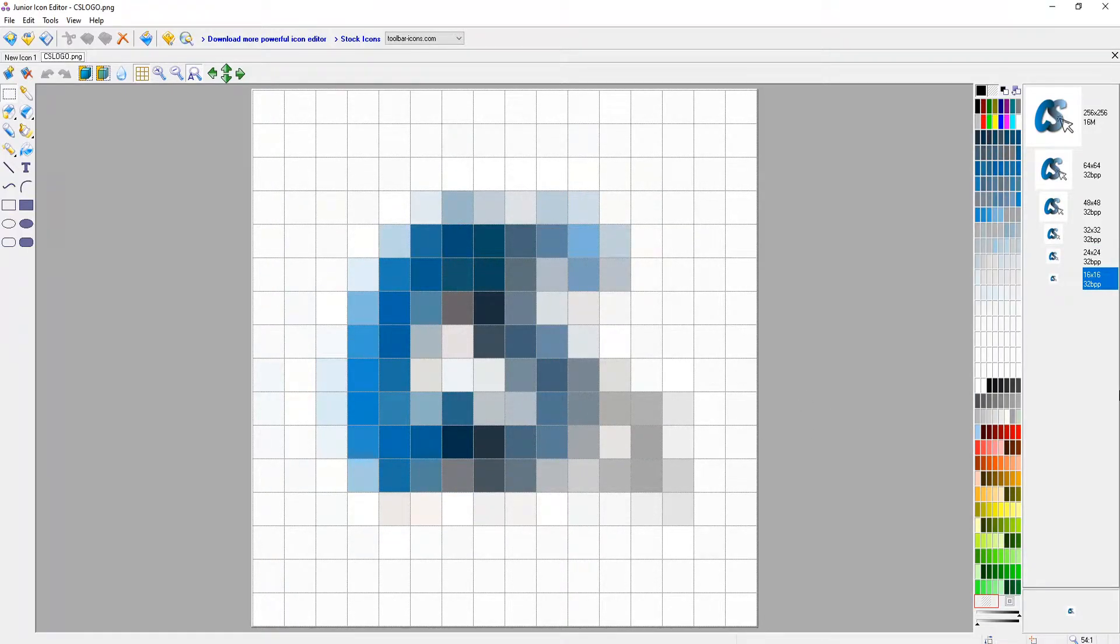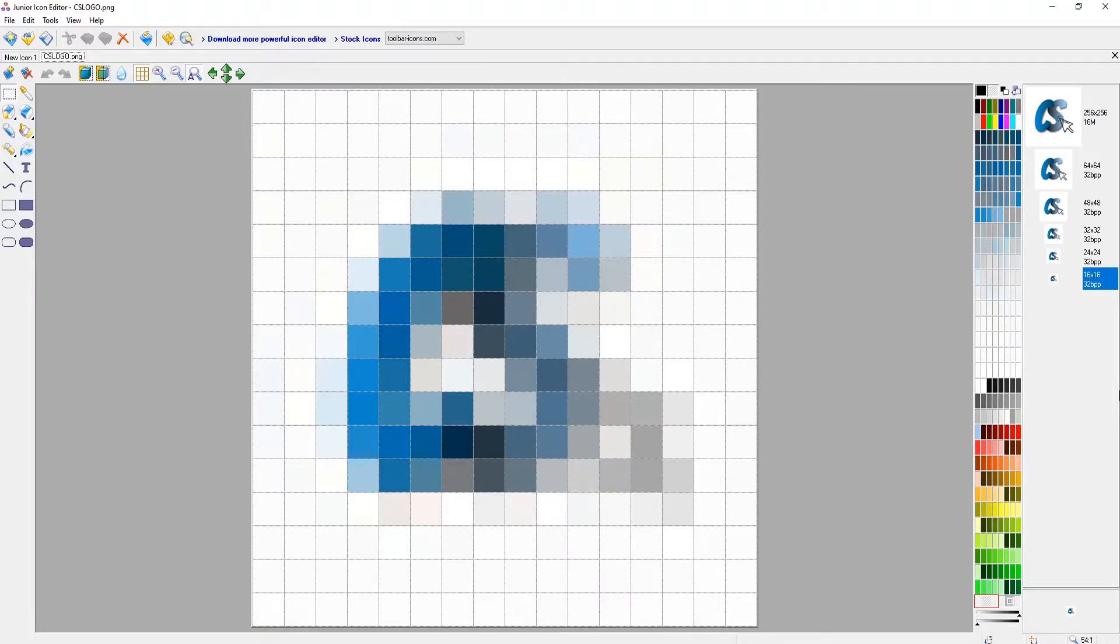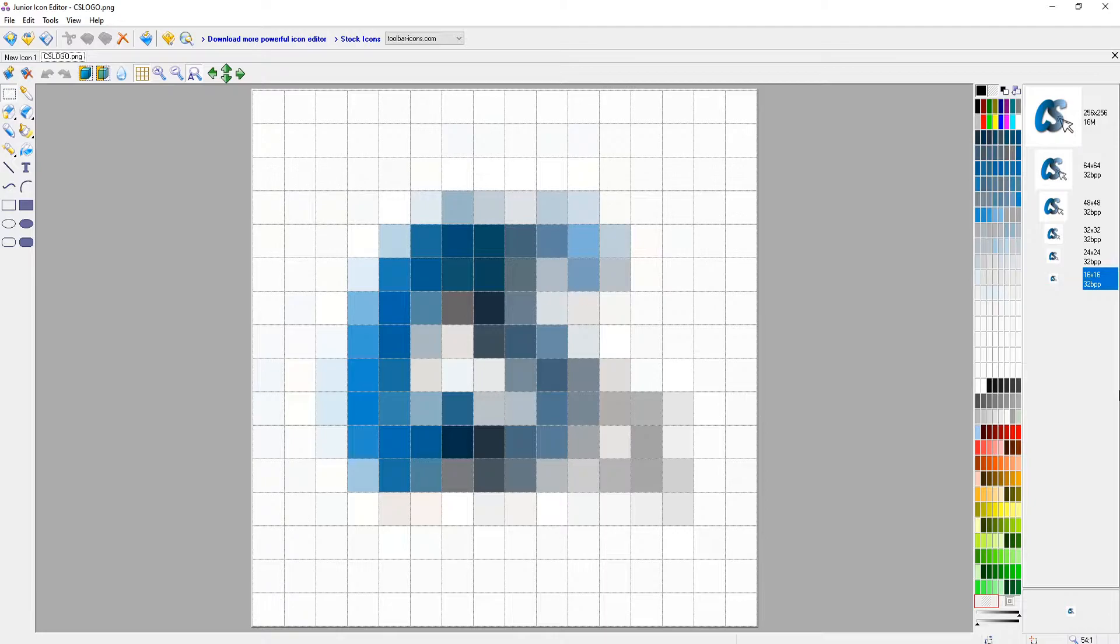Basically the reason behind doing different image sizes is because if you were to go onto Windows and then change the size of your icons or folders, then Windows will then look for the appropriate size within the .ico file. So that's why we've done that.